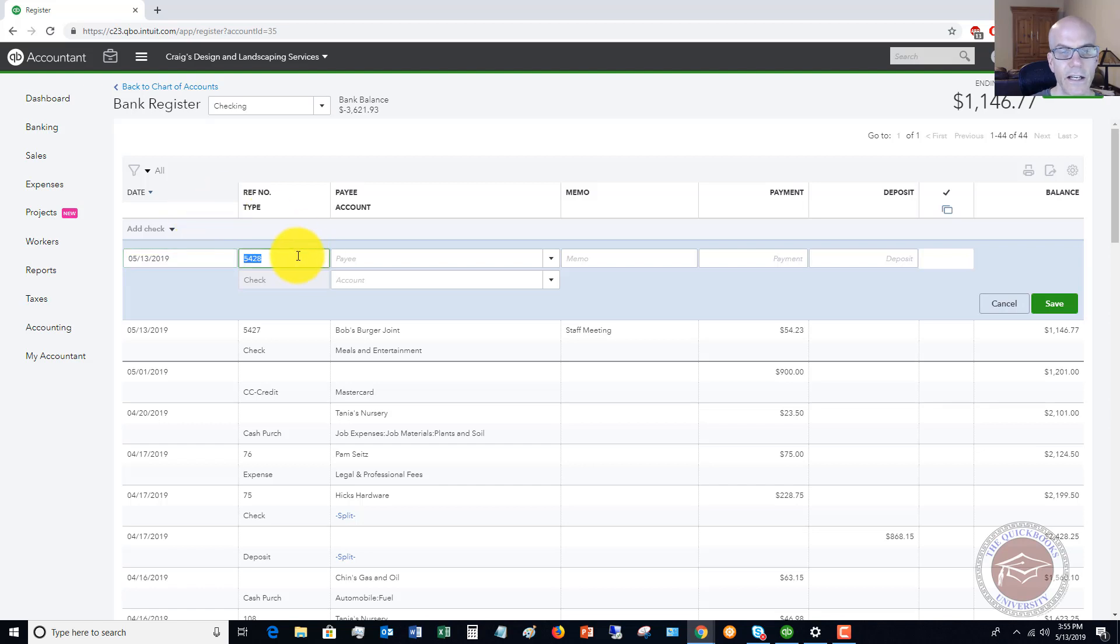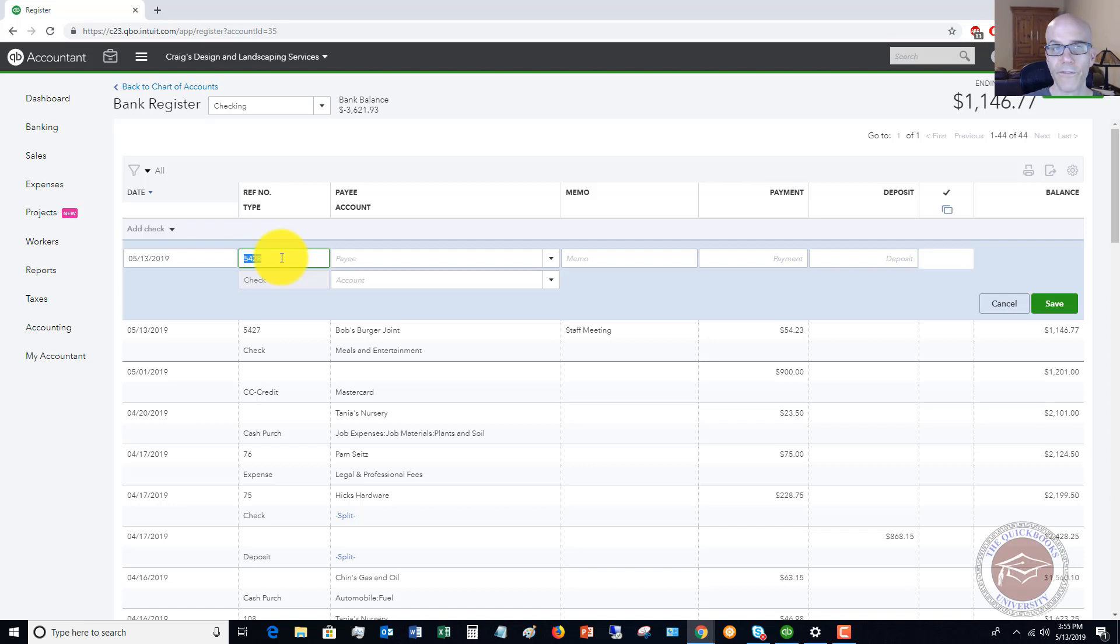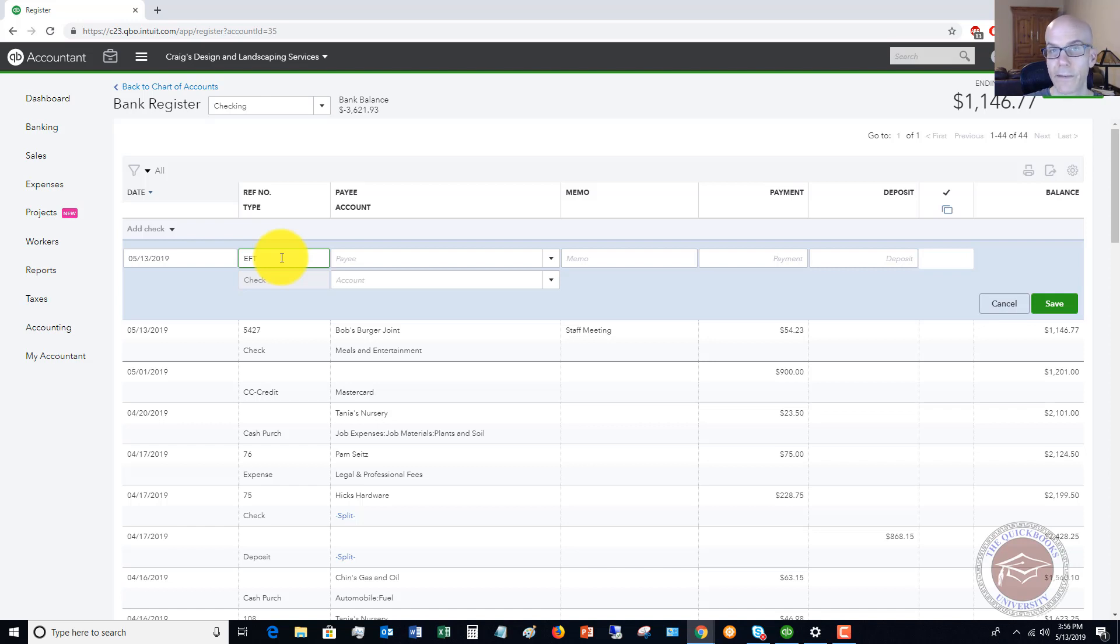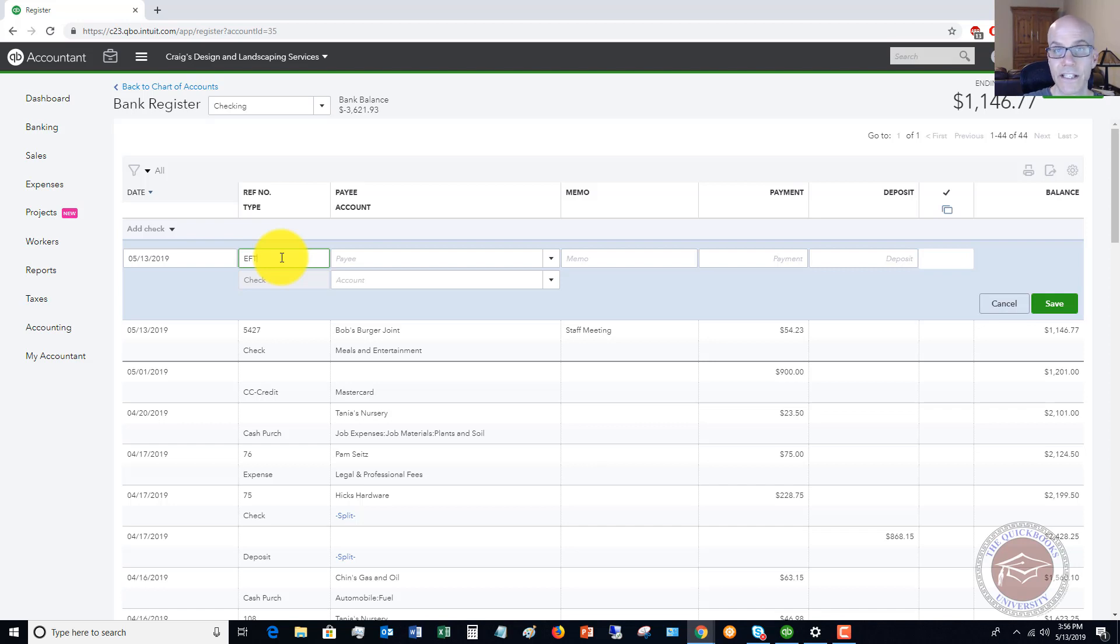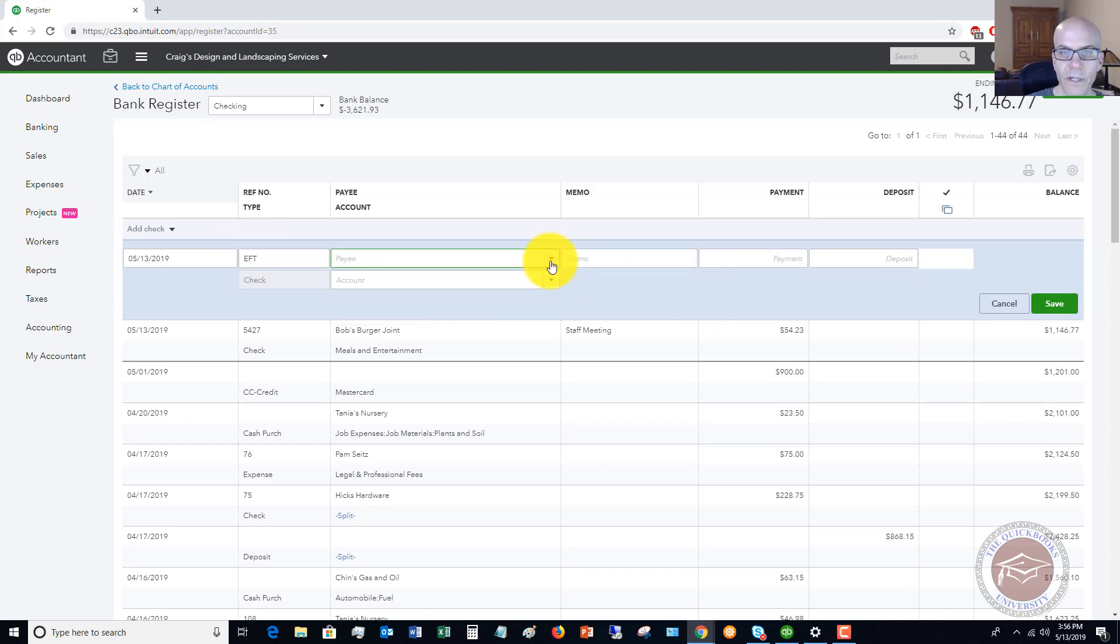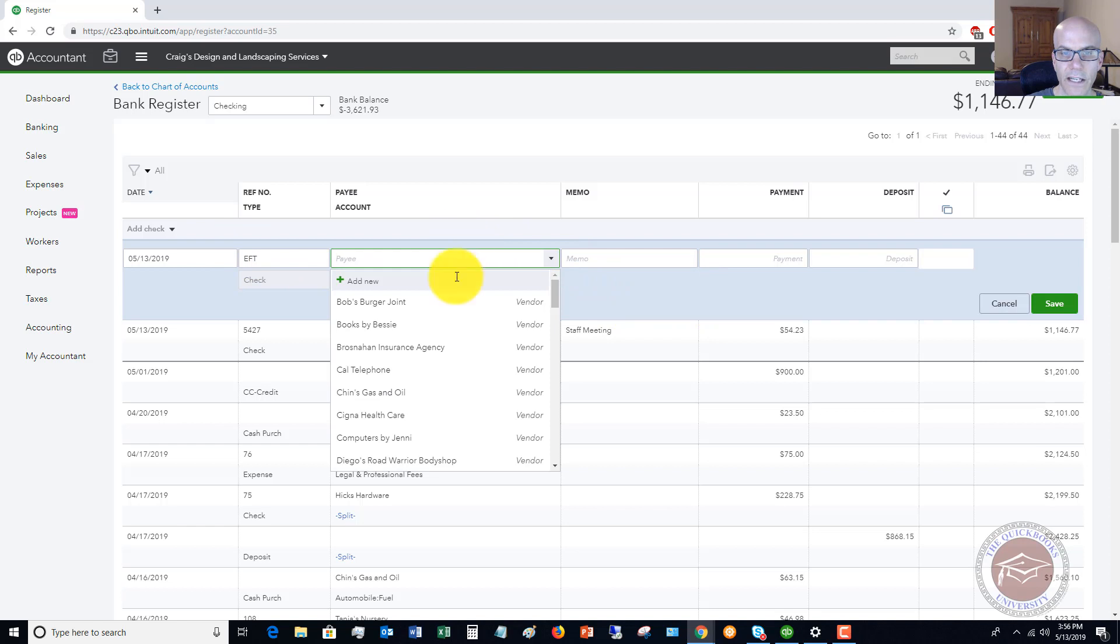So in this case, you don't want to put in a check number because it's a debit card transaction. There's no check number and there's no check that's going to clear. Now people will put in various things. I personally put in EFT for every electronic type transaction. So it could be a monthly ACH that goes to pay a bill. It could be a debit card transaction. It doesn't really matter. I put in EFT. Some people put in debit for debit card transactions, or they might put ACH for an ACH transaction. Just to keep it simple, I put in EFT and EFT stands for electronic funds transfer. So again, you're going to put in EFT because you want to signify that it's not an actual check.